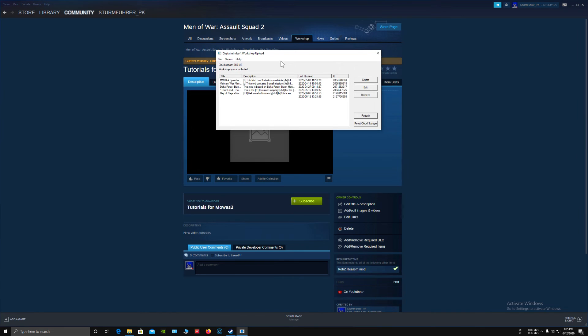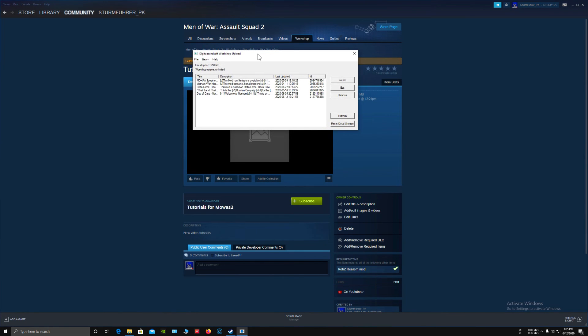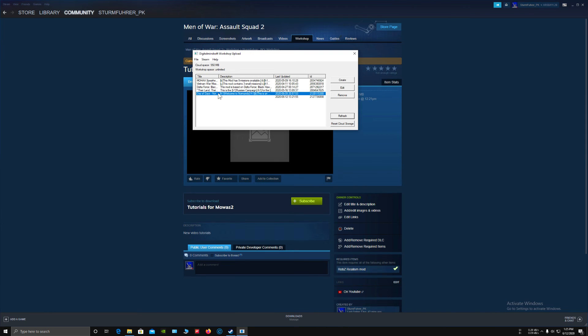You can also update the mod in the same way. All you have to do is select the mod and click Edit. For example, let me select this Day of Days Normandy and select Edit.